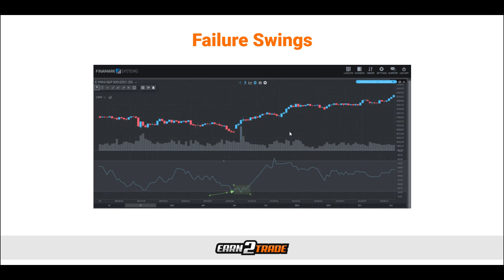The bearish MFI failure swing is simply the exact opposite. The Money Flow indicator needs to surpass the 80 mark, indicating an overbought market. Then the MFI falls back below the 80 mark, pulls back towards the 80 mark but fails again — setting a new low relative to the first pivot point it created. At the moment the market is falling back and breaking that new low, this is usually the indication where we would want to look for a sell.